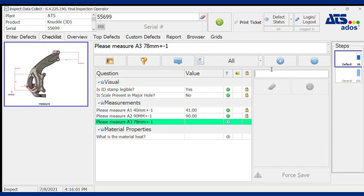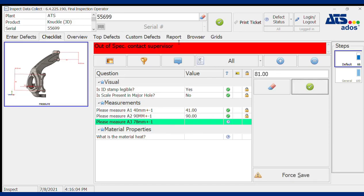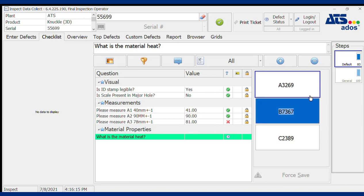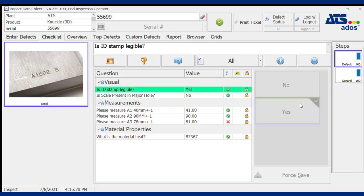Here, unfortunately, I'm going to take a measurement that is out of spec. The software lets me know that's a non-conforming dimension, logs it in as a non-conformance on the part, and you can see the red X. Lastly, I'm noting a material heat by selecting from a pick list.